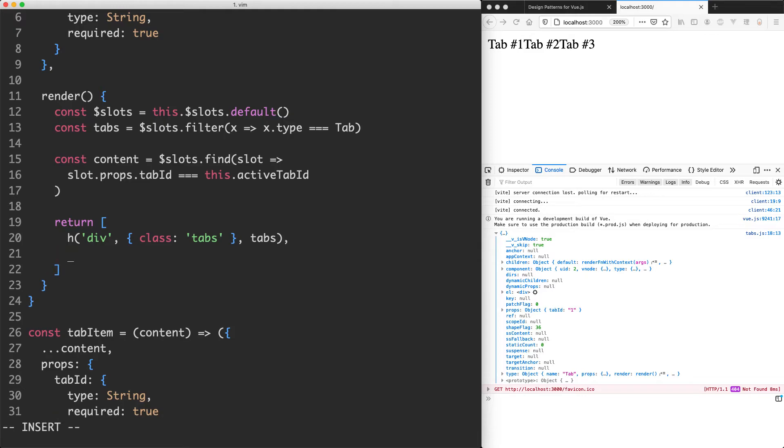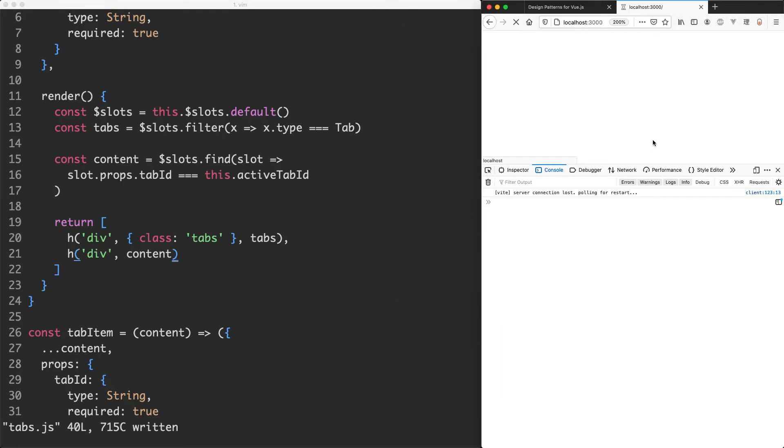And then we should be able to do something like this. I'm going to pass in h, going to put a div around it and then just render my content. Let's save it off and see what happens. With a bit of luck, this is going to work correctly. And it is working correctly.